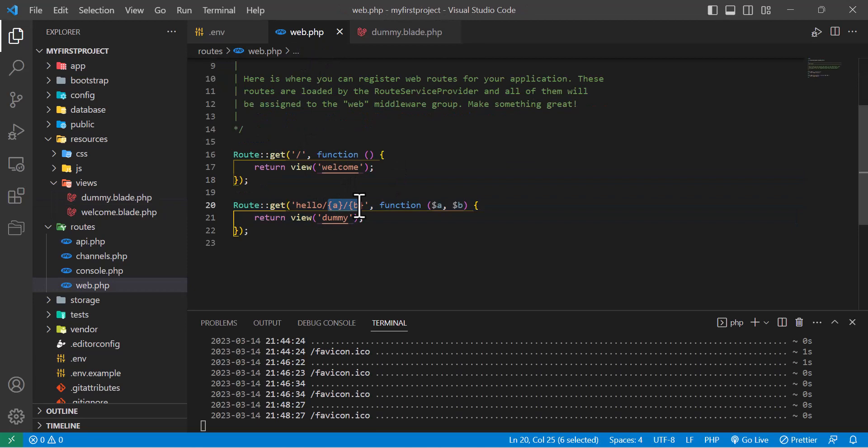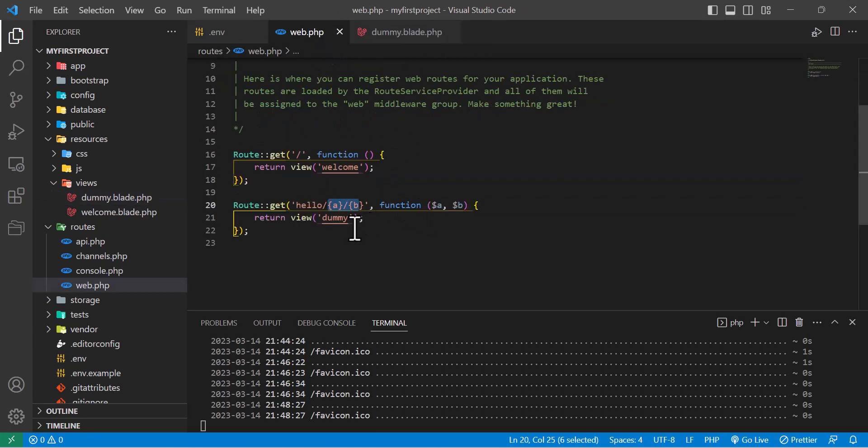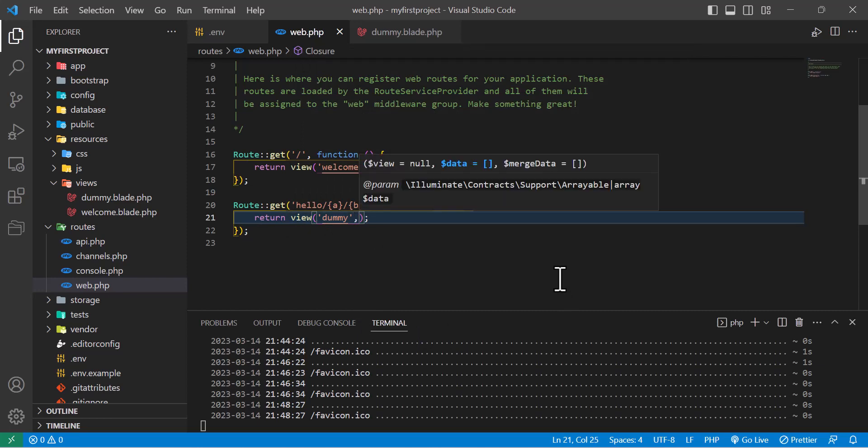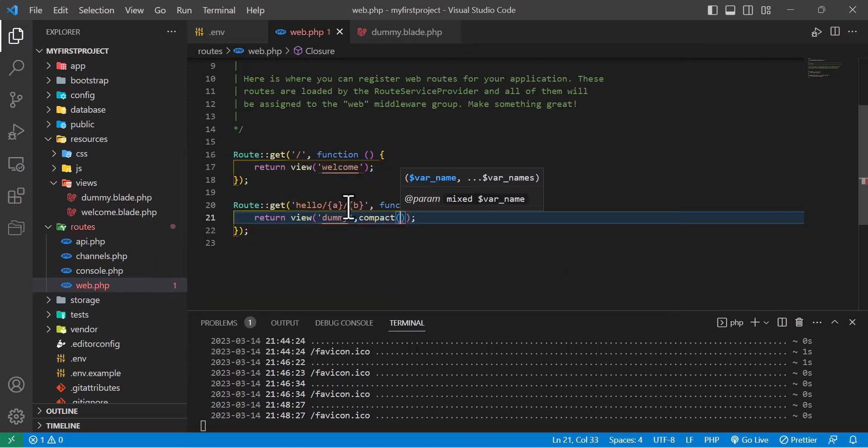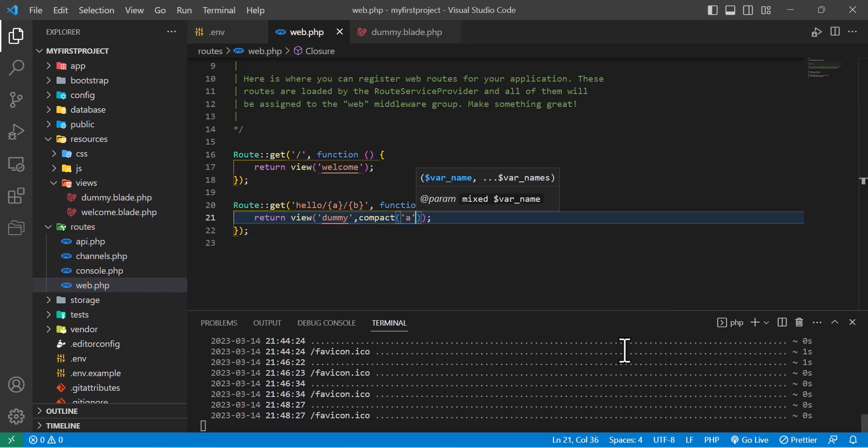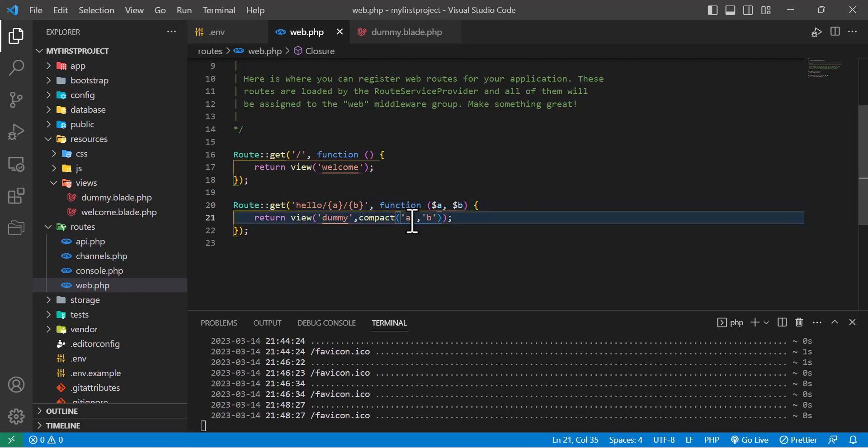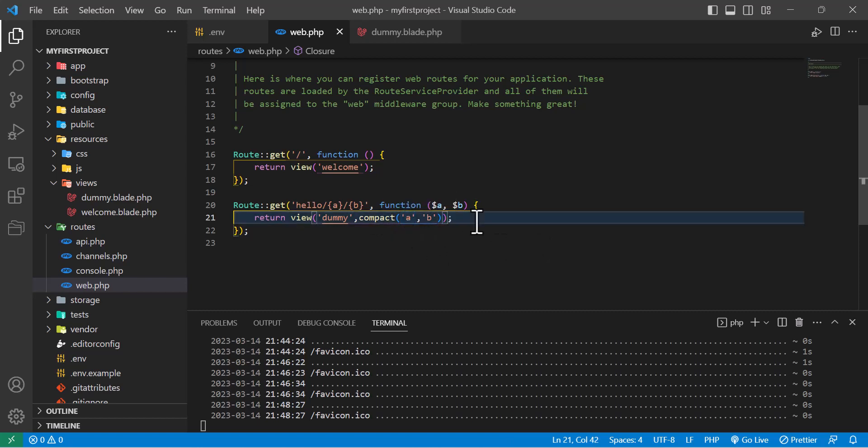Now let's import these two parameters to our view file. To do that, inside return view we write comma compact like this, and our variable names. You can see I wrote dollar sign a and dollar sign b here, but inside compact you write them as strings. It's very important to note that difference.